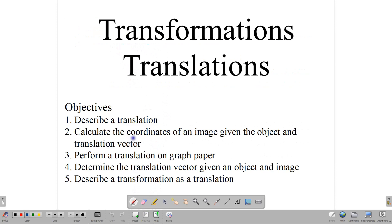Hello, everyone. Welcome back to our video class here at CZ Math Tutor. We're looking at transformations, and in this lesson, we're talking about translations.